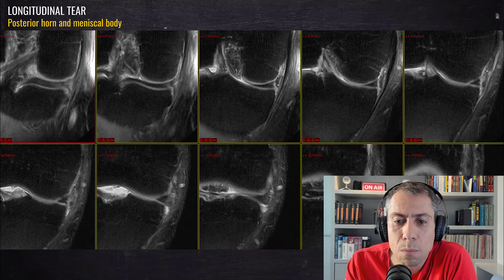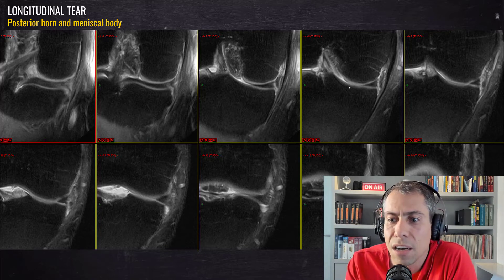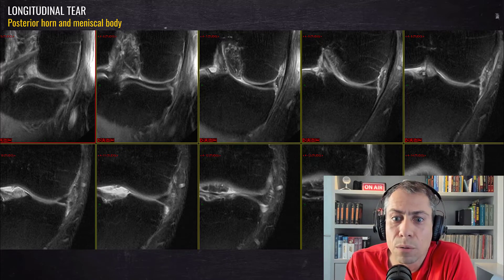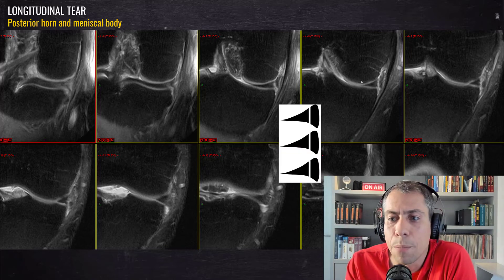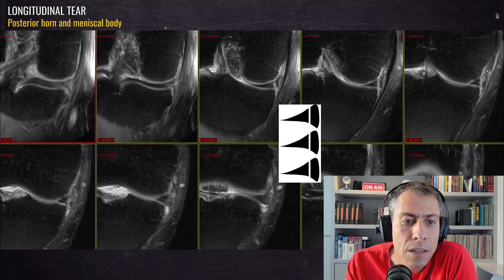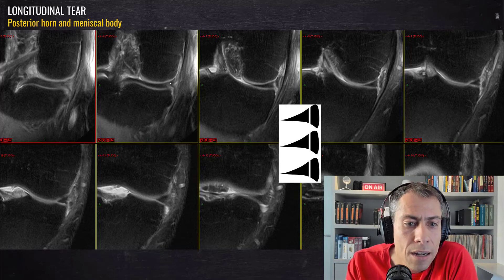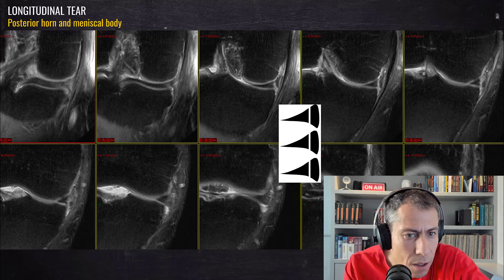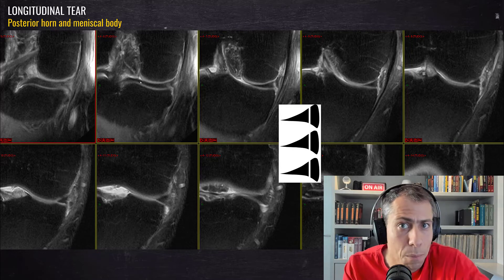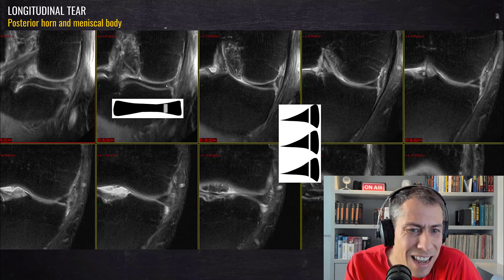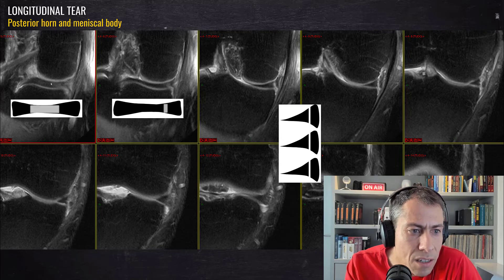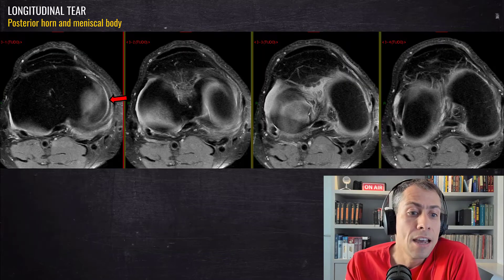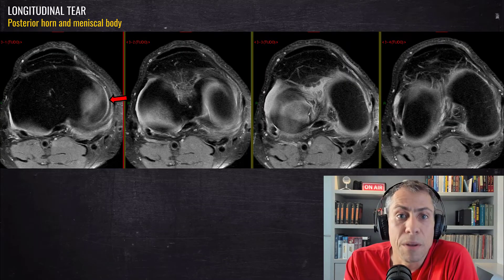That's the pattern at the meniscal body. Now here in the posterior horn, the cuts pass almost at the same plane as the tear, so the meniscus becomes blurred in this area — another spectacular illustration of that blurring effect.